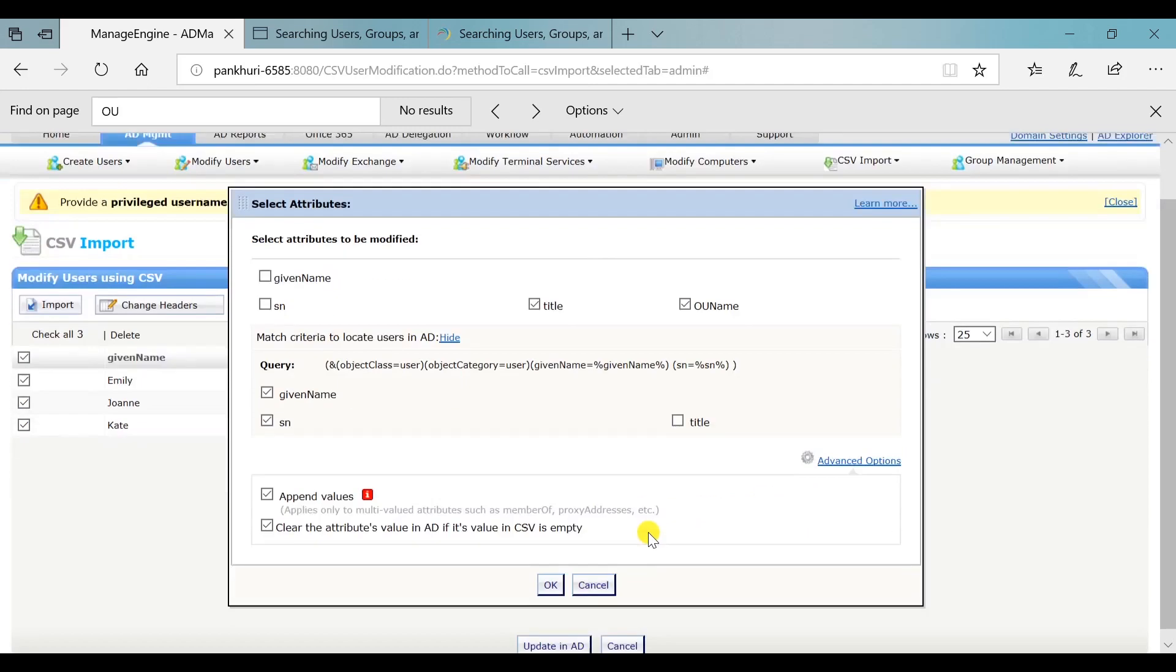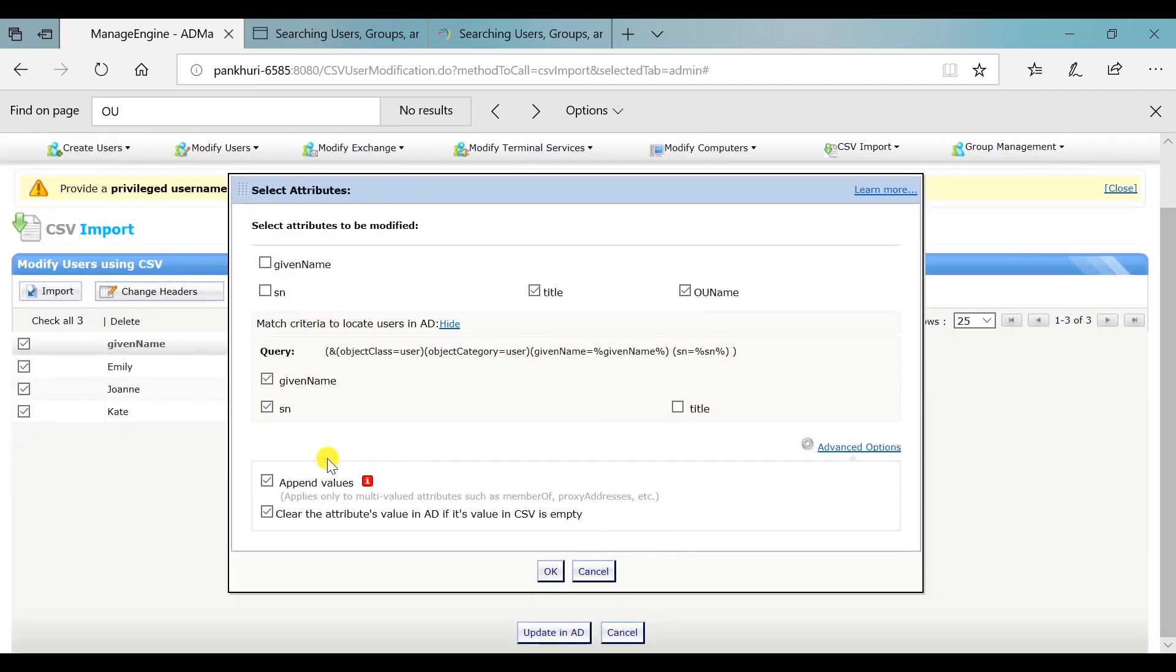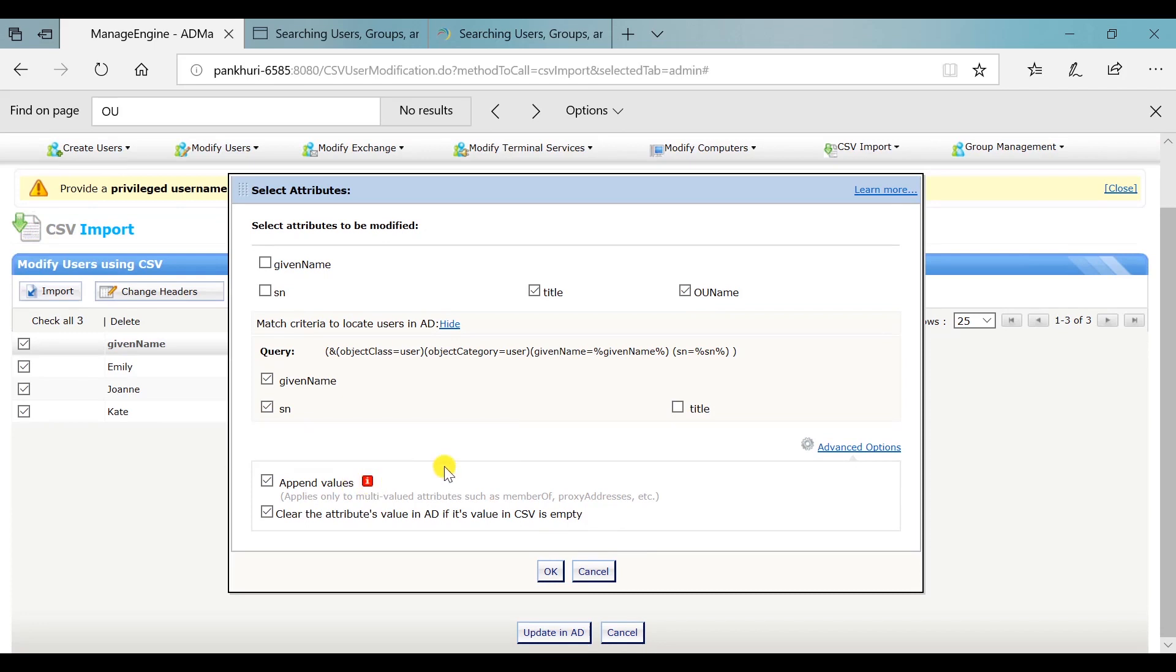If you select the Append Values option, you can append the values imported from this CSV file to the existing values of an attribute in AD. When this option is not selected, the existing values in AD will be replaced with the ones imported from the CSV file. This option is applicable only to the multi-valued attributes.